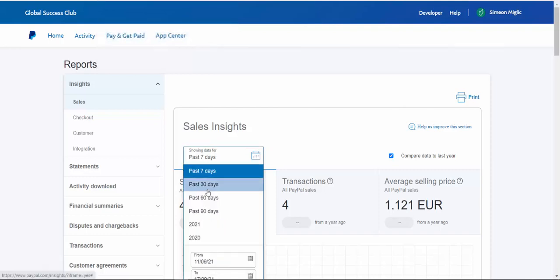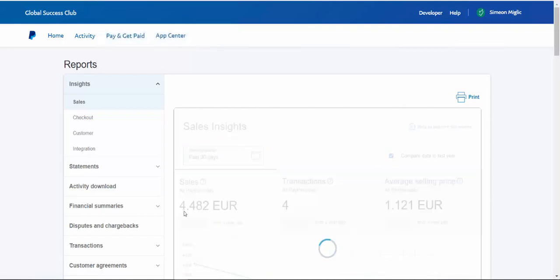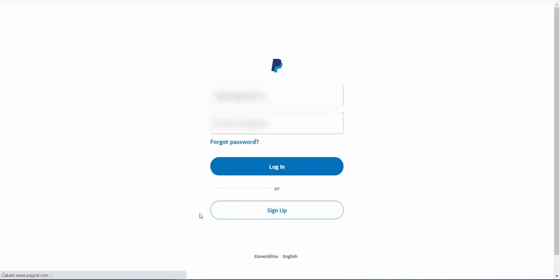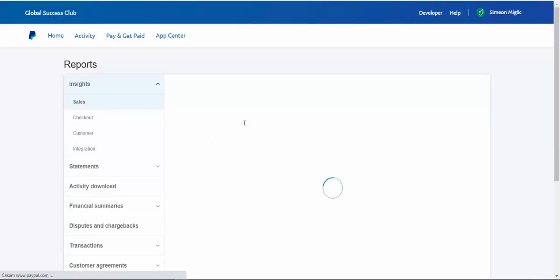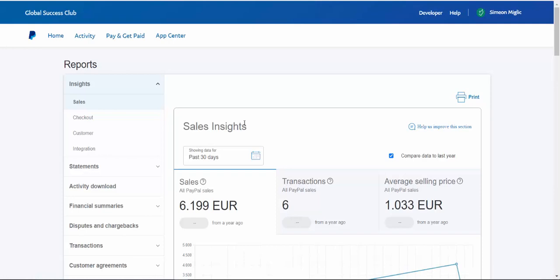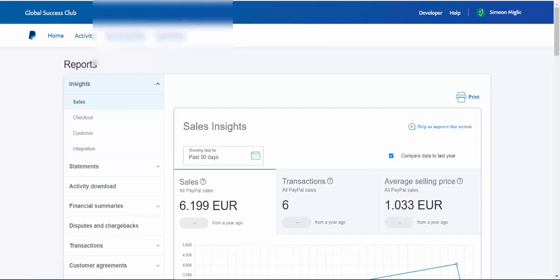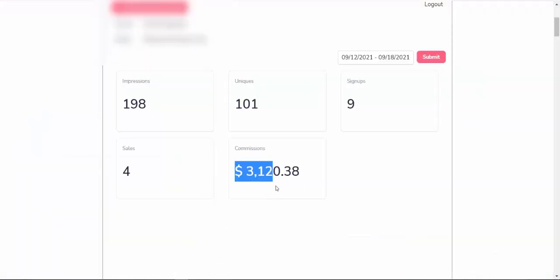And if I go back for the last 30 days here, this is a brand new campaign. So you can see that I'm currently logging in in front of your eyes into my PayPal account. You can see past 30 days, 6,199 euros. That's more than $7,000. So $7,000 plus $3,000, more than $10,000 in affiliate commissions alone.